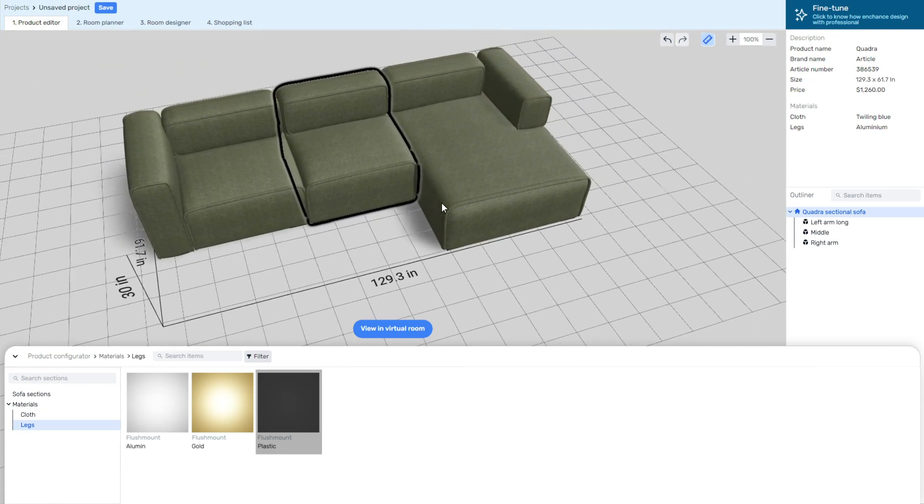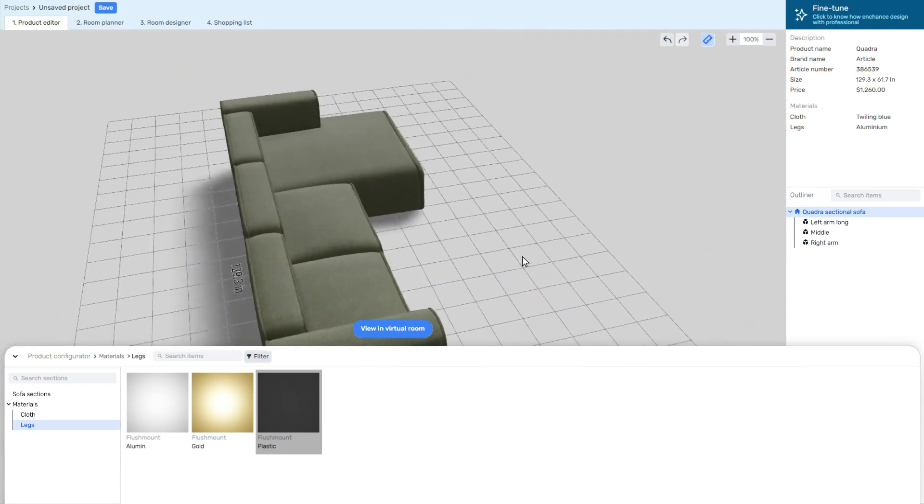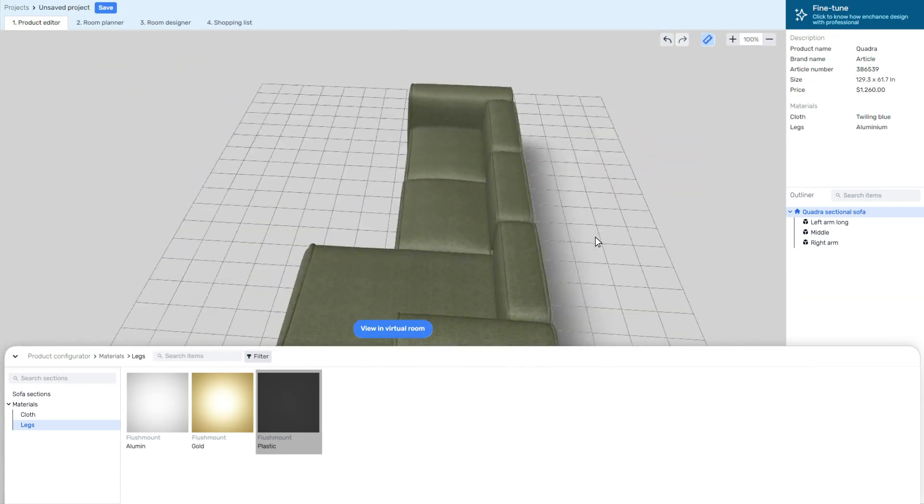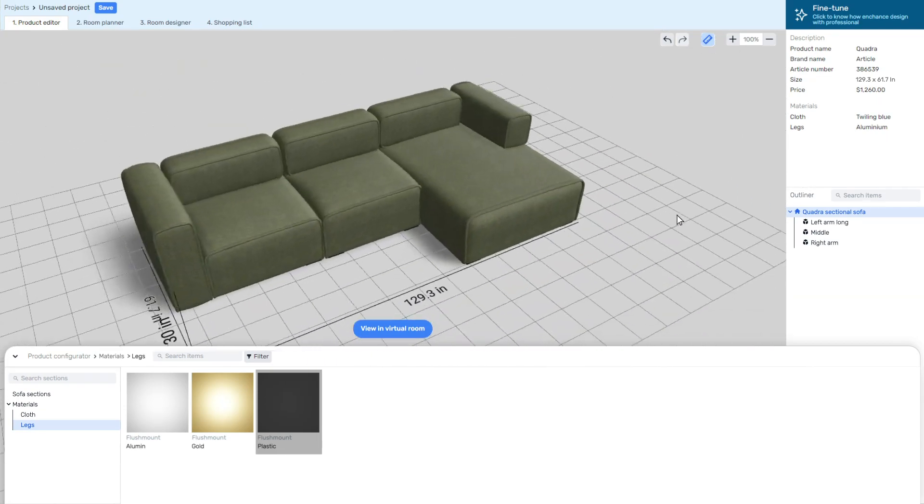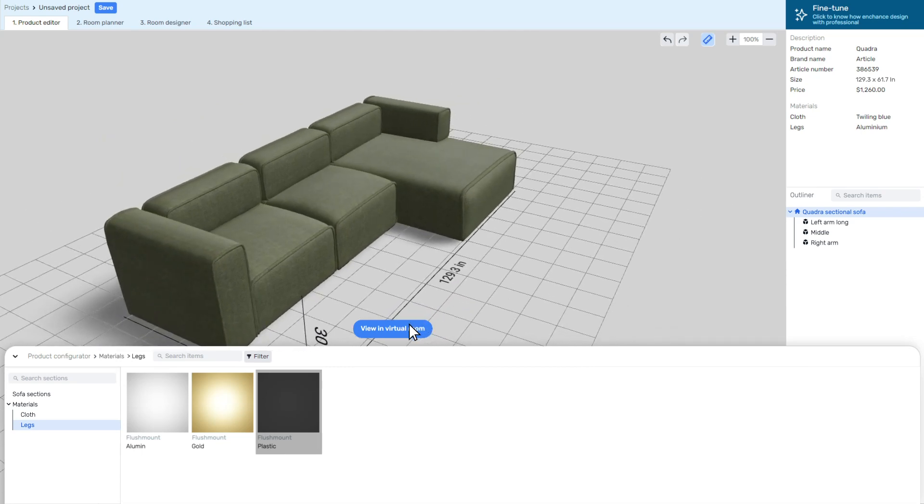When you're happy with your products, add them to the shopping list and proceed to the checkout. Or you can go further to the room planner.